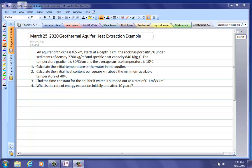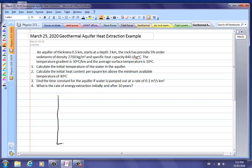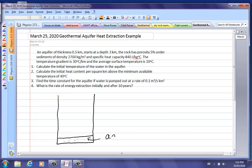This is an example of geothermal heat extraction from an aquifer. Rather than dry rock being hot and pumping water down, letting the water heat and bringing it back up to generate steam, there's actually a significant amount of hot water already down there. This is what's responsible for geysers like Old Faithful.